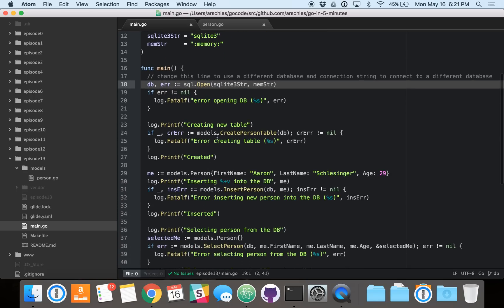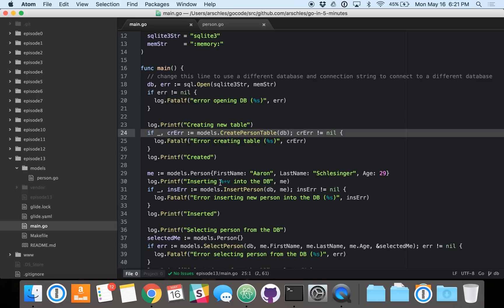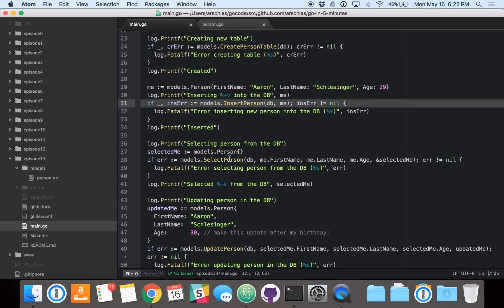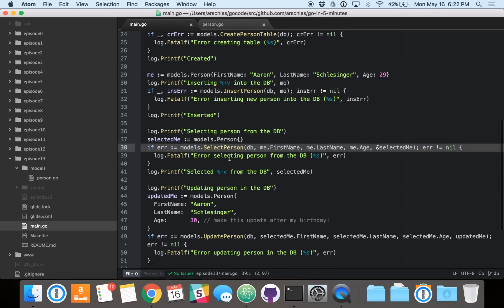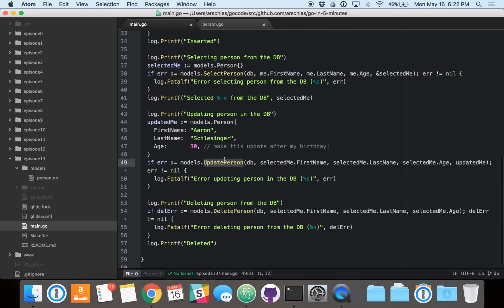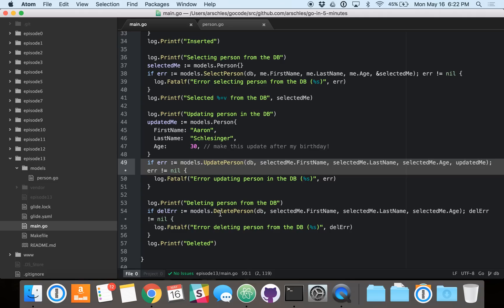So once we do that, we simply call our models function to create a table. Then we create a new person. We read that person, update the person, and delete the person. So that's the create, read, update, and delete, or CRUD, that we always hear about.